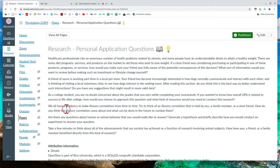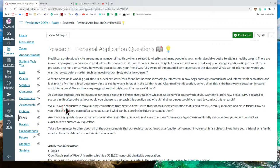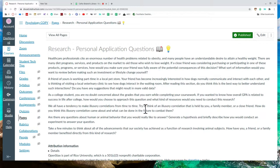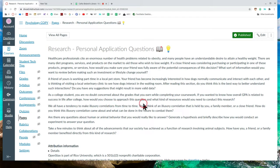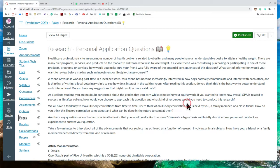Another good question. As a college student, you are no doubt concerned about the grades that you earn while completing your coursework. If you wanted to know how overall GPA is related to success in life after college, how would you choose to approach this question and what kind of resources would you need to conduct the research?